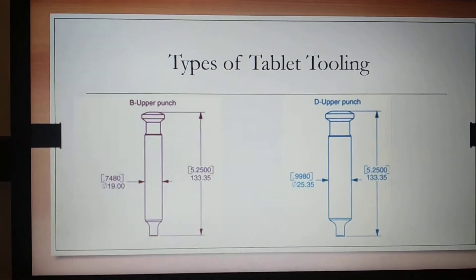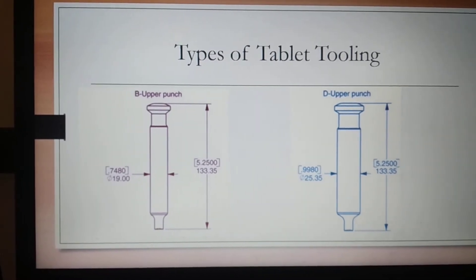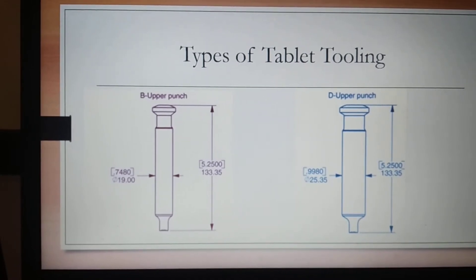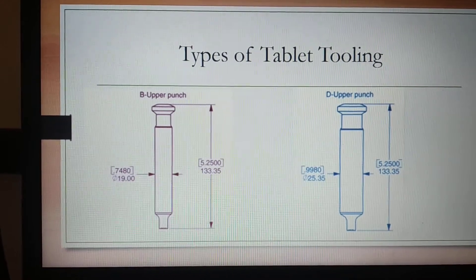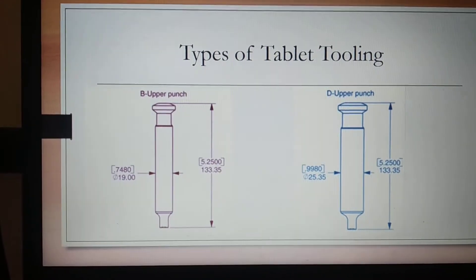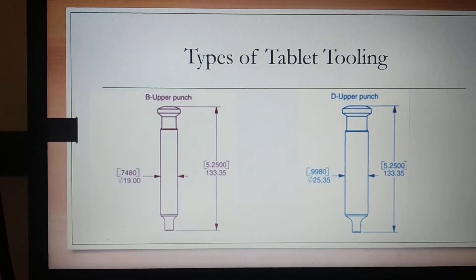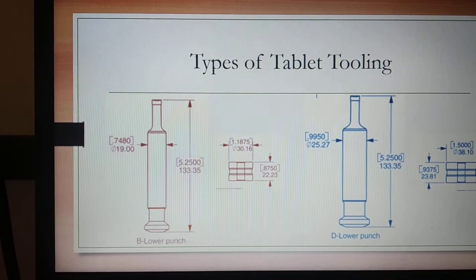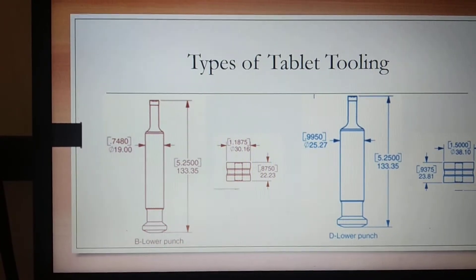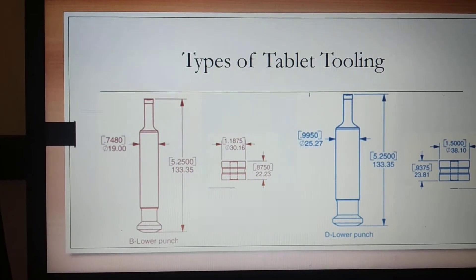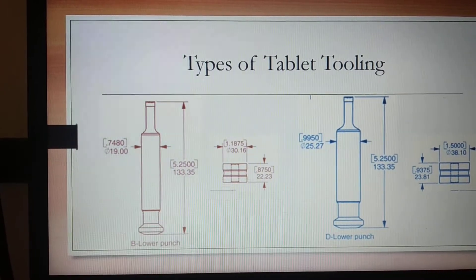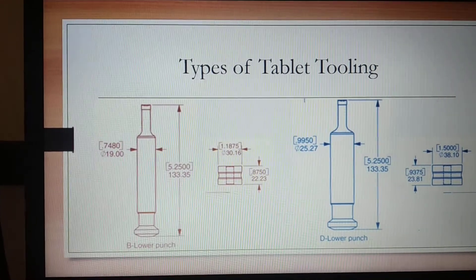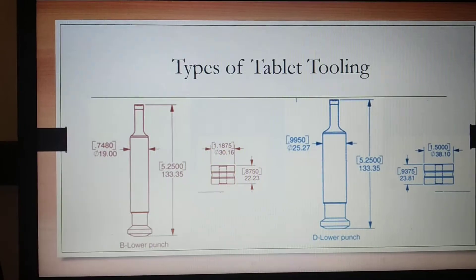As you can see in the diagram, B tooling has a thinner body whereas D tooling has a fat body. Similarly, B tooling has a smaller punch head as compared to D tooling. The same can be seen for the lower punch, and similarly the dies are also smaller in diameter for B tooling, whereas for D tooling it has a larger diameter.